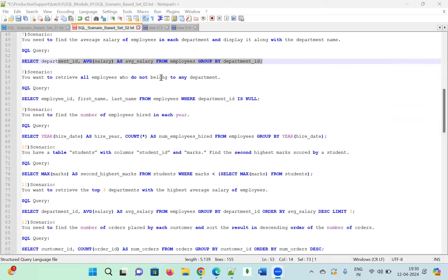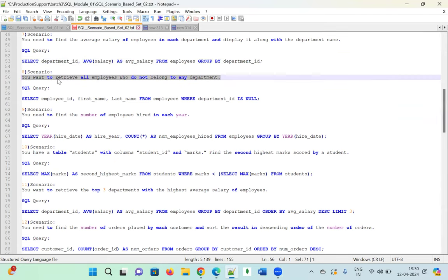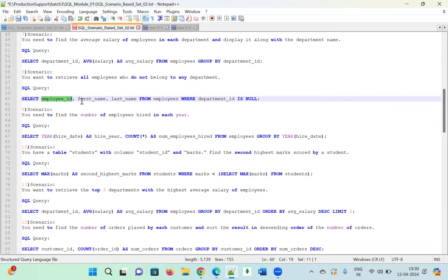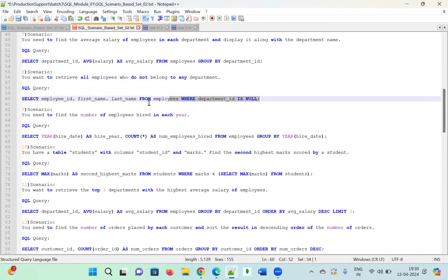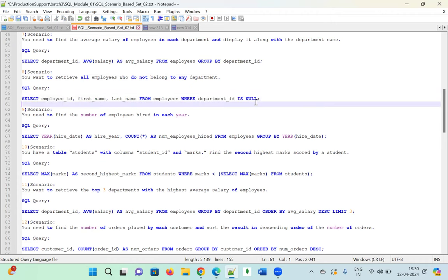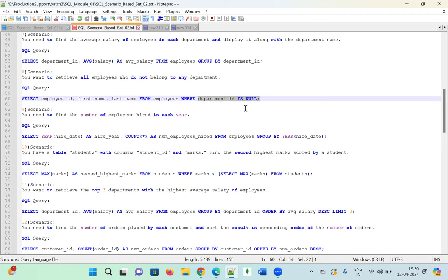Scenario eight: Retrieve all employees who do not belong to any department. We only need the employee table. Employees without a department will have a NULL department_id. The query is: SELECT employee_id, first_name, last_name FROM employee WHERE department_id IS NULL. This filters only those employees who have no department assigned.